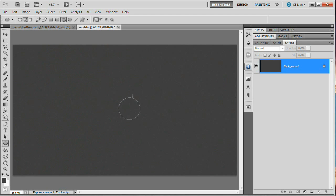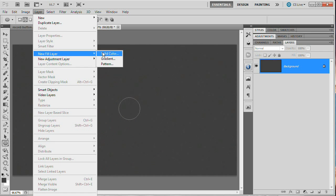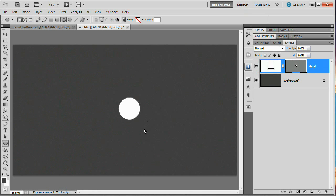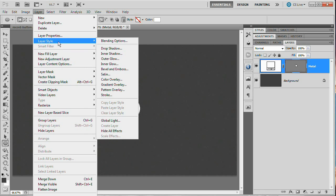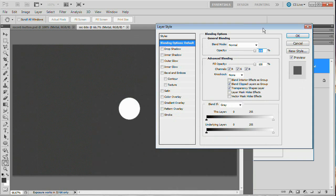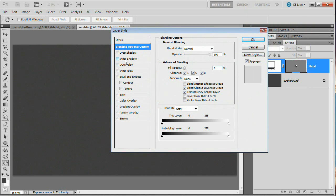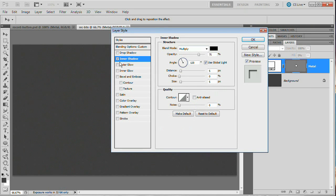Hold down the Shift key and drag out a nice circle. We can resize this button at the end so if it's a little large, don't worry about it. Now that we have our initial path, go Layer > New Fill Layer > Solid Color. Name this layer 'metal', hit OK, and fill it with white — just something noticeable for now.